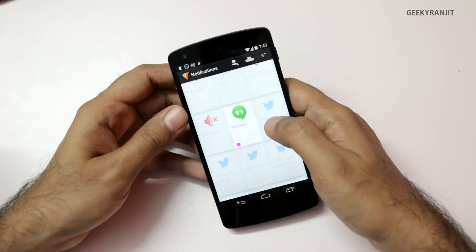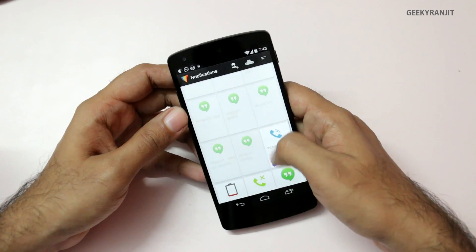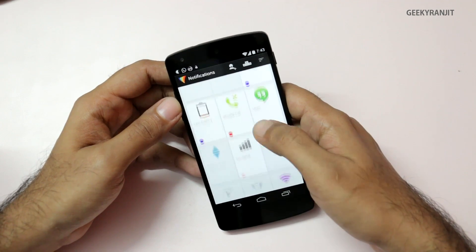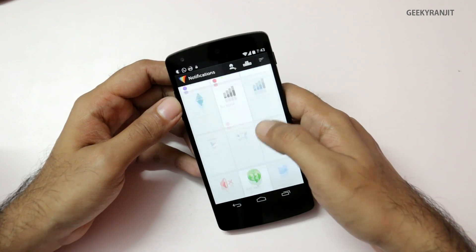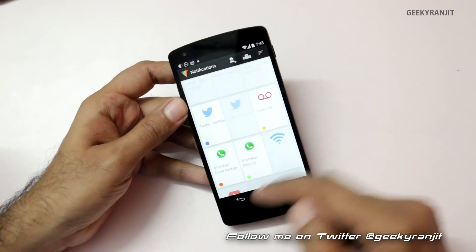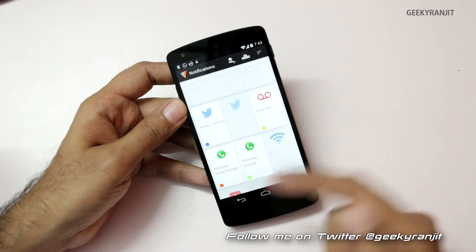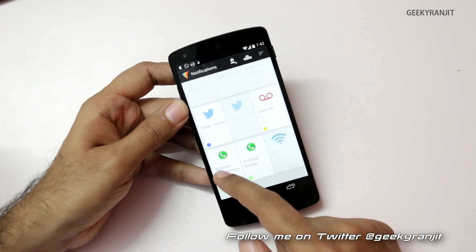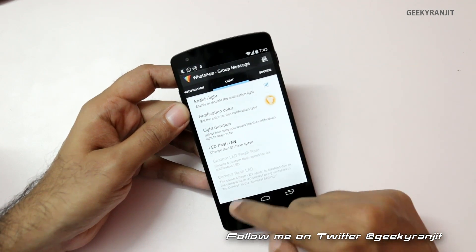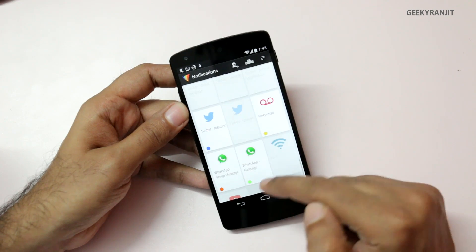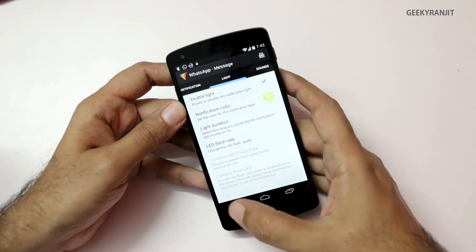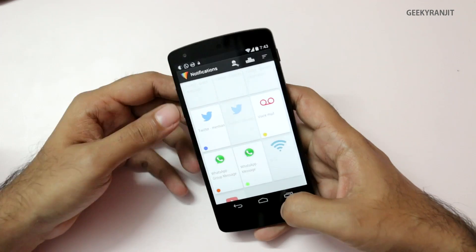Another thing I like about Light Flow is the app-specific customization. For example, WhatsApp is a very popular application — I can customize it so that group messages blink in one color, and regular WhatsApp messages blink in green. The amount of customization allowed is a lot more with this Light Flow app. The paid version has support for even more apps.